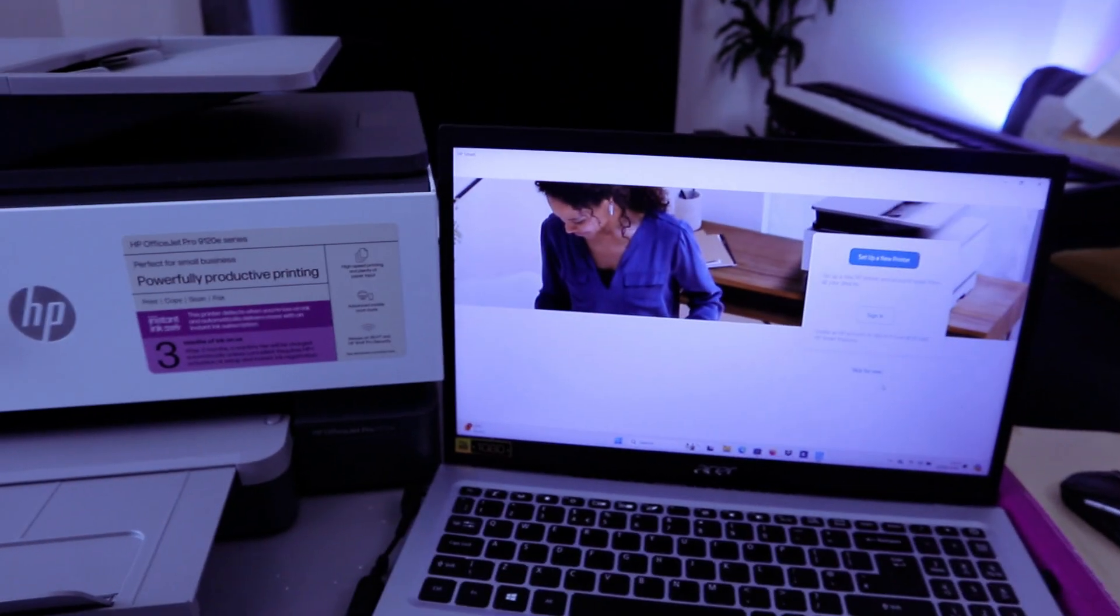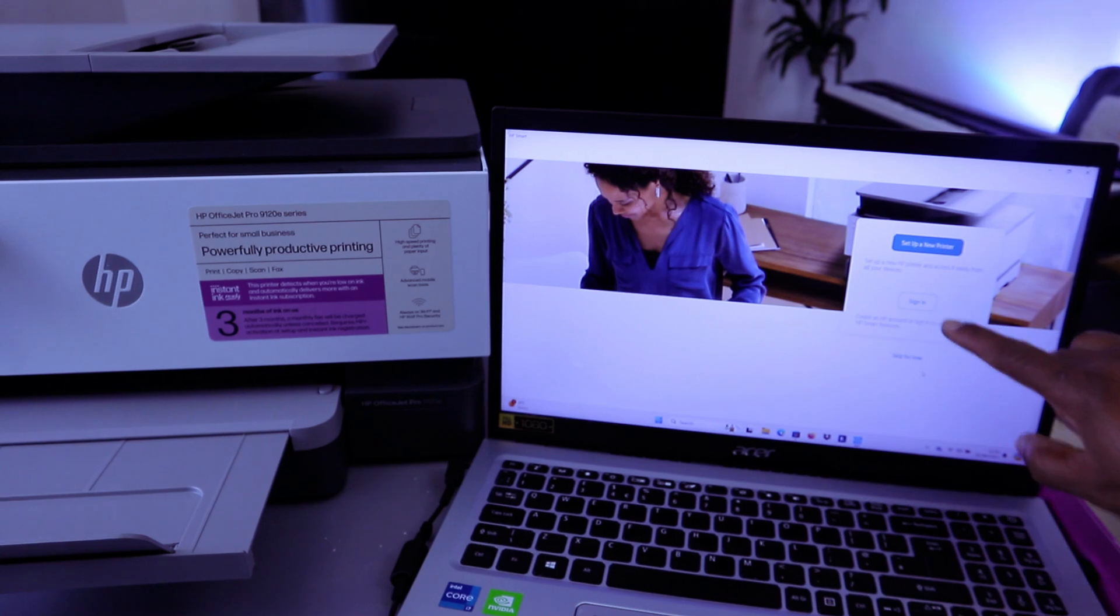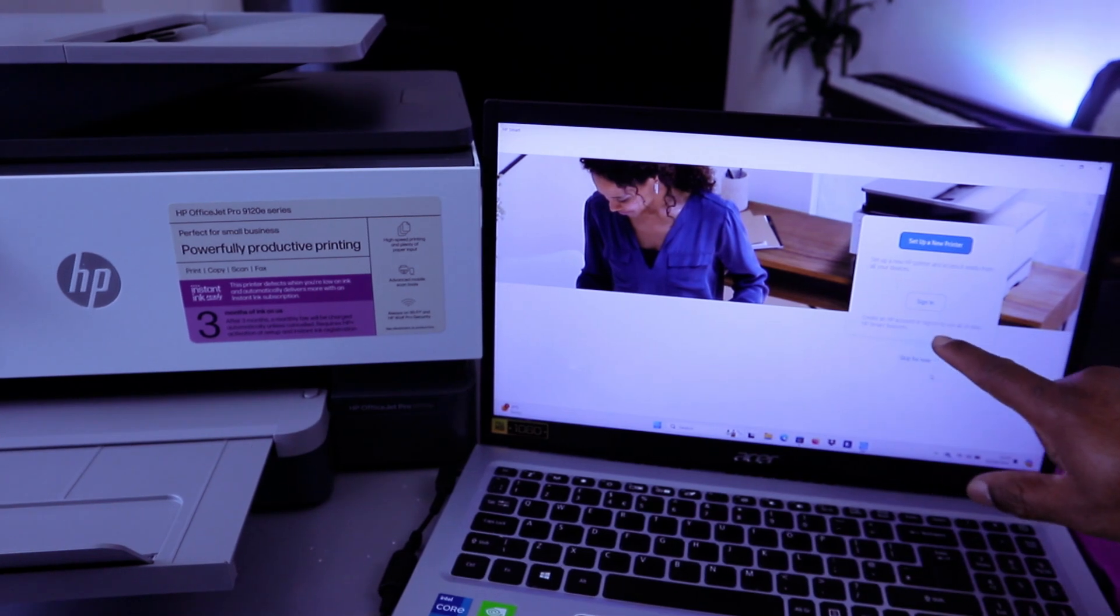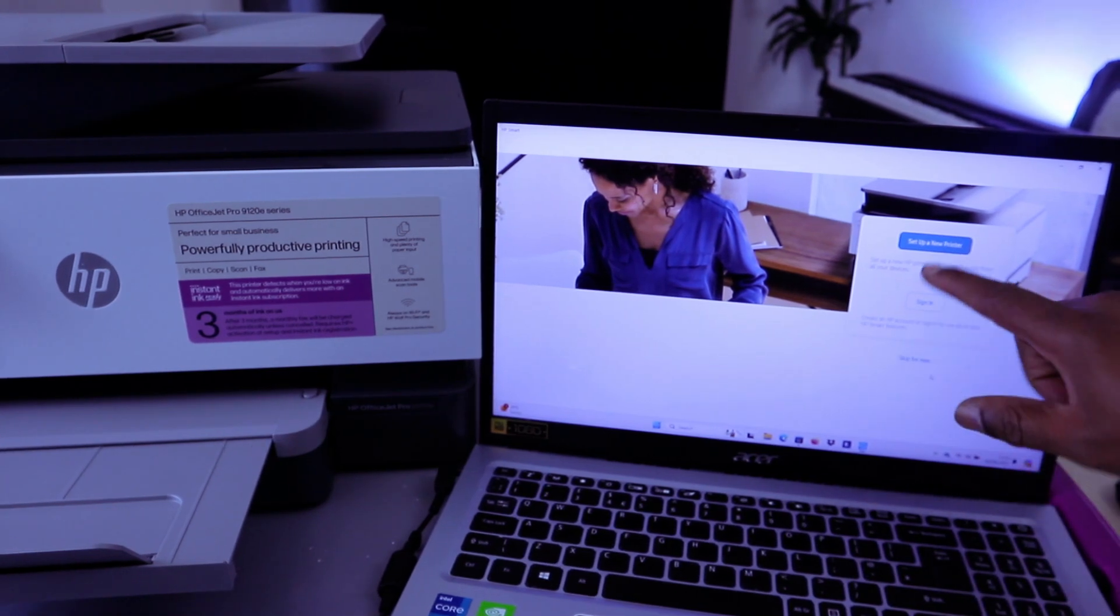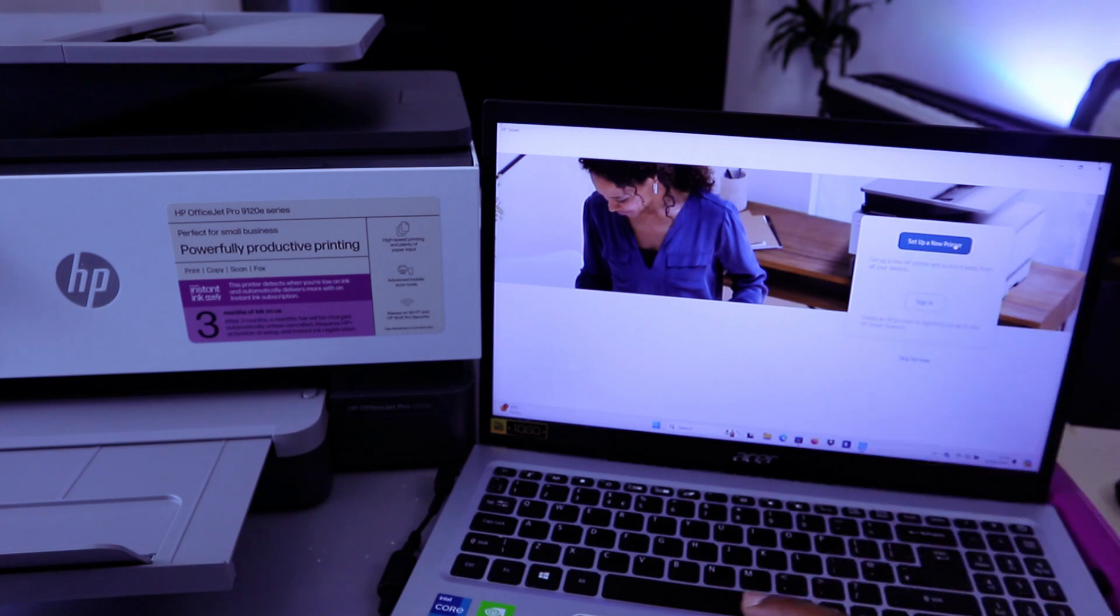So from this HP Smart app you can select sign in to create an HP account or set up a new printer. So select set up a new printer.